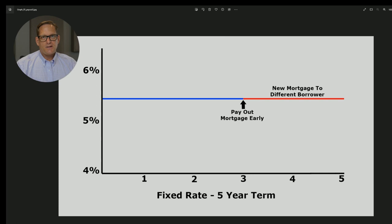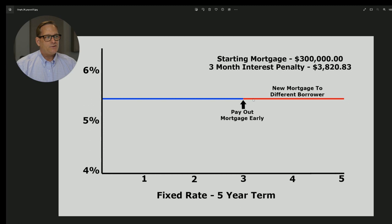Now, if interest rates at that time — the comparable interest rate for your mortgage — are the same or higher, then you're just going to be paying three months worth of interest, because the bank isn't really going to be losing any money. They might even be making money if interest rates are even higher. So that doesn't trigger the IRD when rates are the same or higher. For that three-month interest penalty on a $300,000 mortgage at the end of year three, it's about $3,800. Still a penalty, but not compared to the IRD penalties.